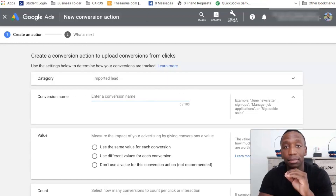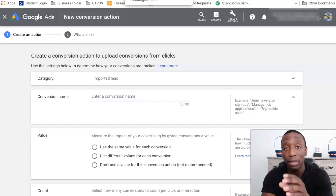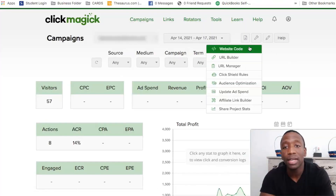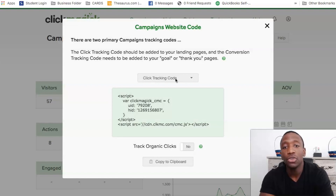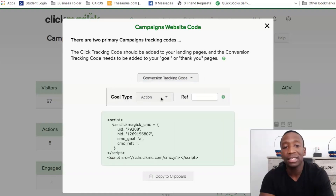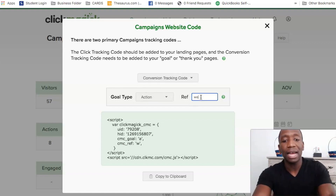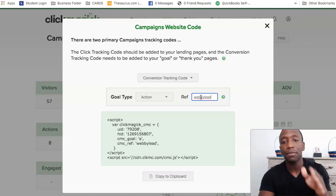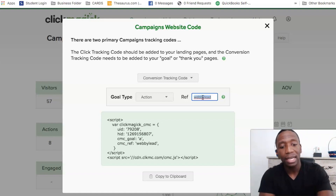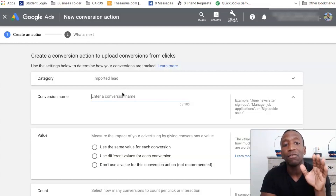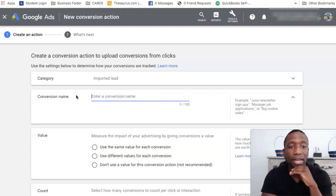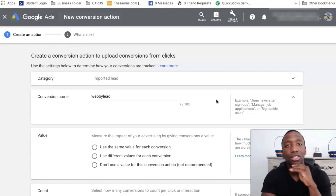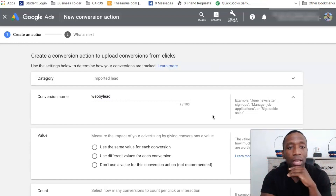The conversion name has to be the conversion name that you set up when you were setting up the website code. If we go over to ClickMagic campaigns, when you were in the process of adding the code to your website and setting up a conversion tracking code, let's say you're tracking leads — and I use actions for leads — and you put 'Webby lead' in the ref box. Whatever name you put in that ref box is the name that needs to match your conversion action. So right here under conversion name, I'm literally going to paste that same name in there.